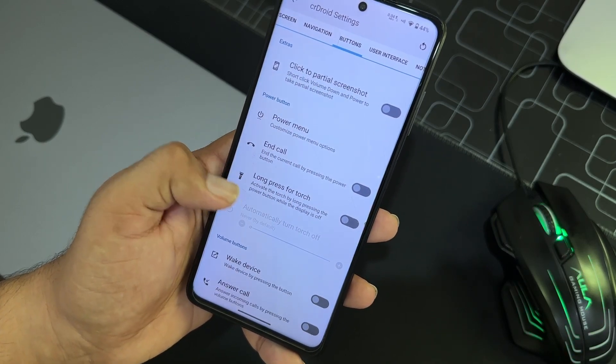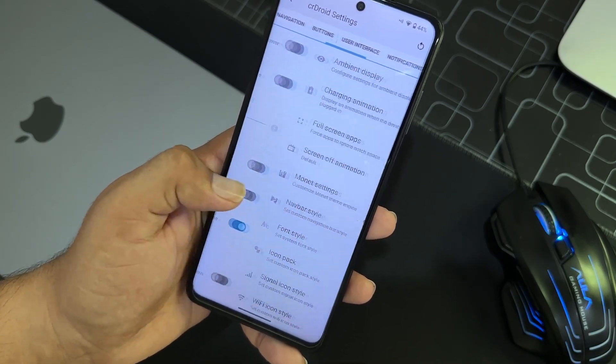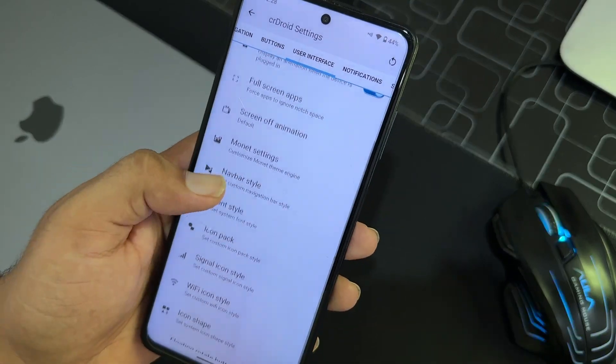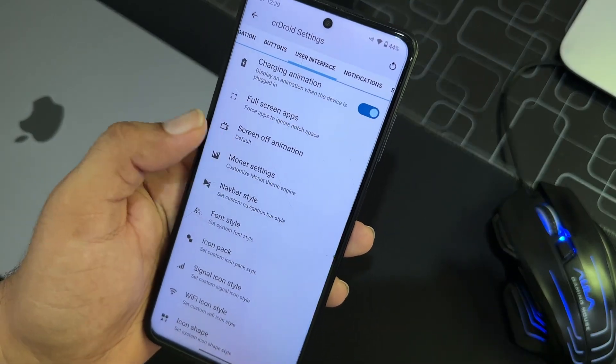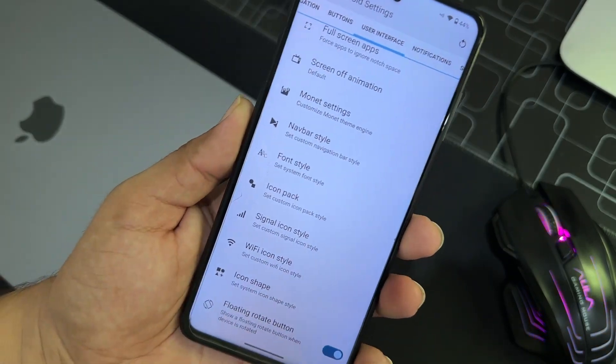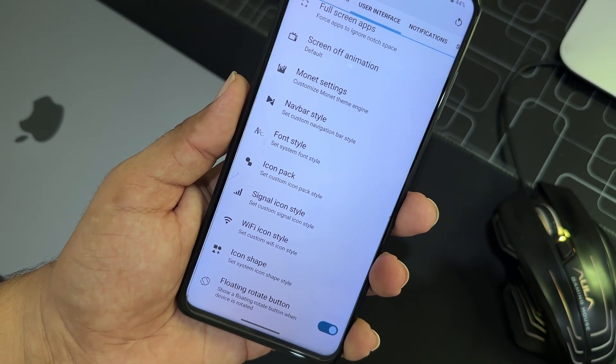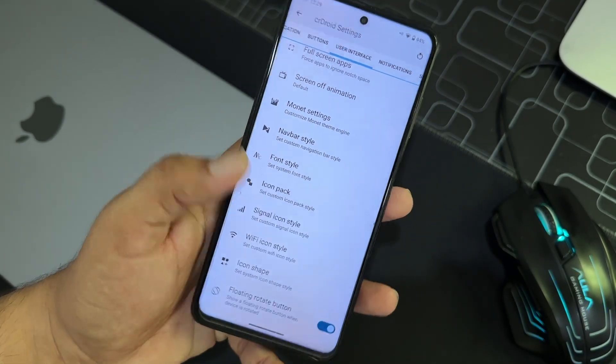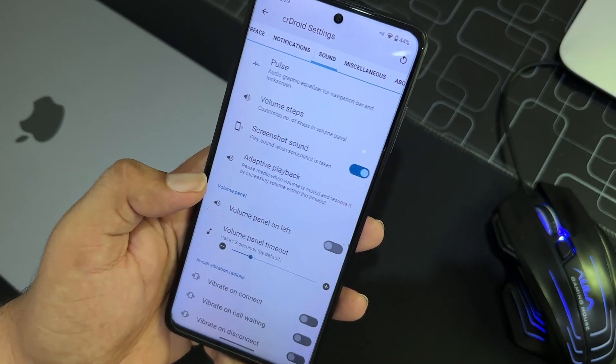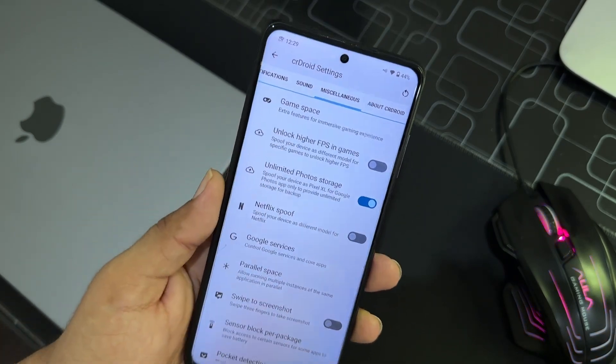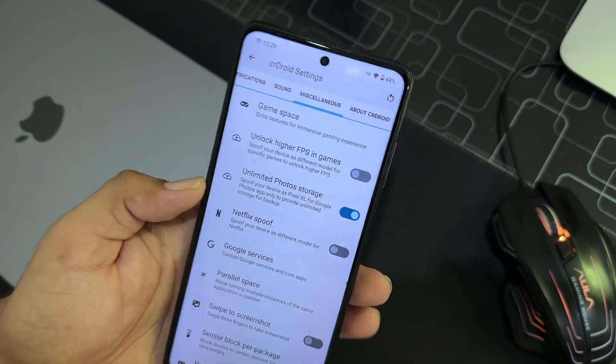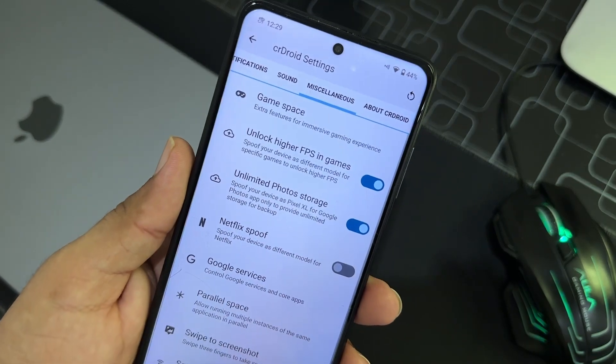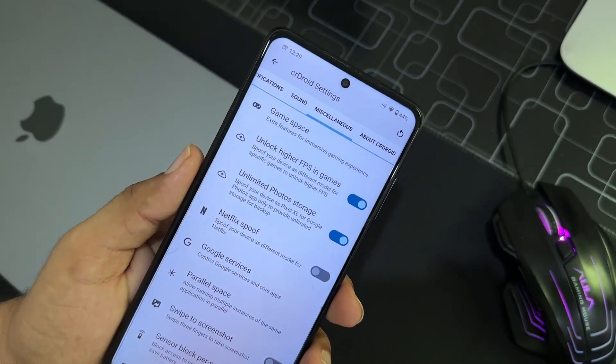And then we have quick settings, lock screen settings, navigation, button settings. So then we have the user interface and monitor settings, screen of animations. You can change the style of navigation bar, phone style, icon style, and a lot of customizations are available.